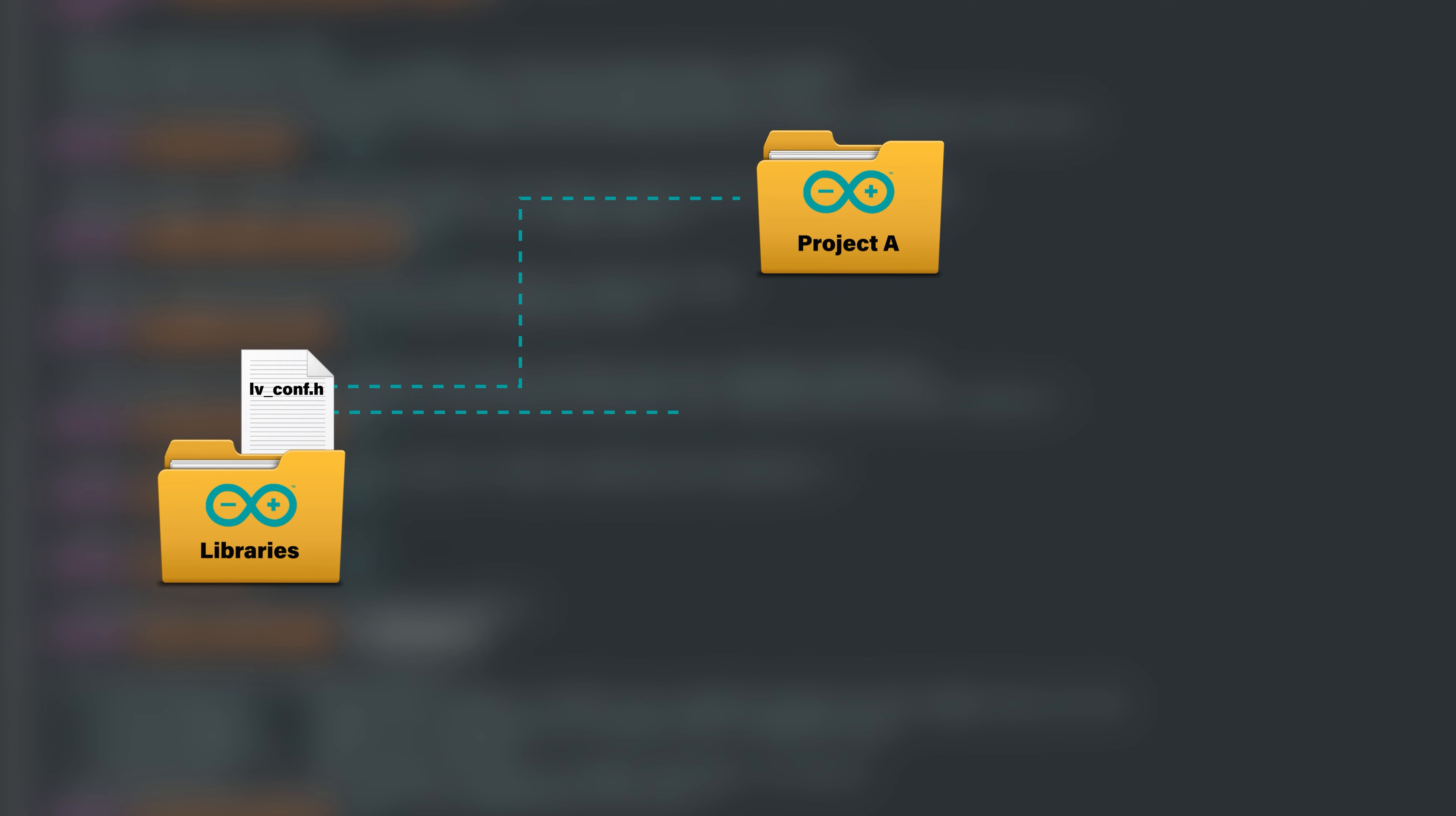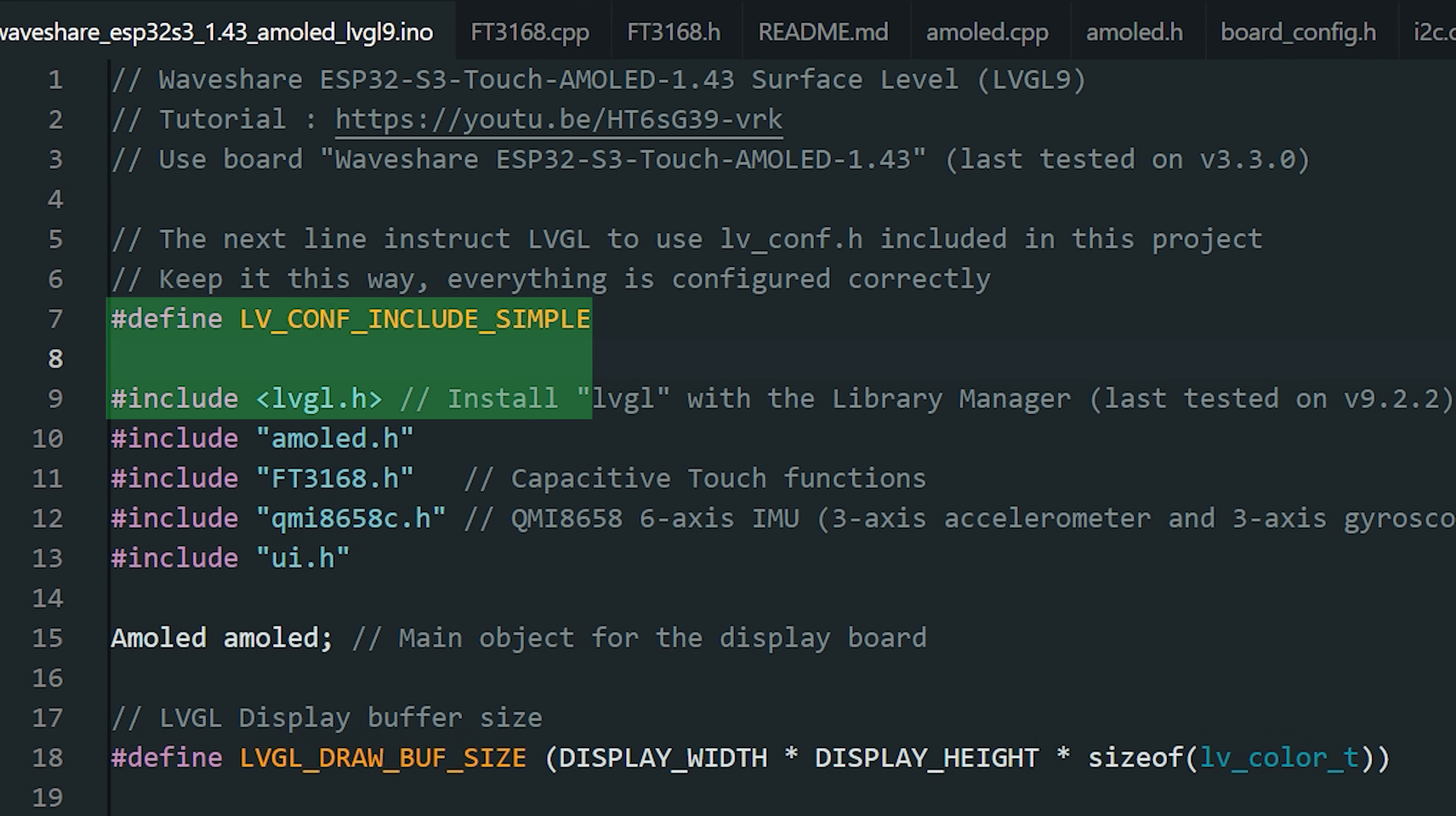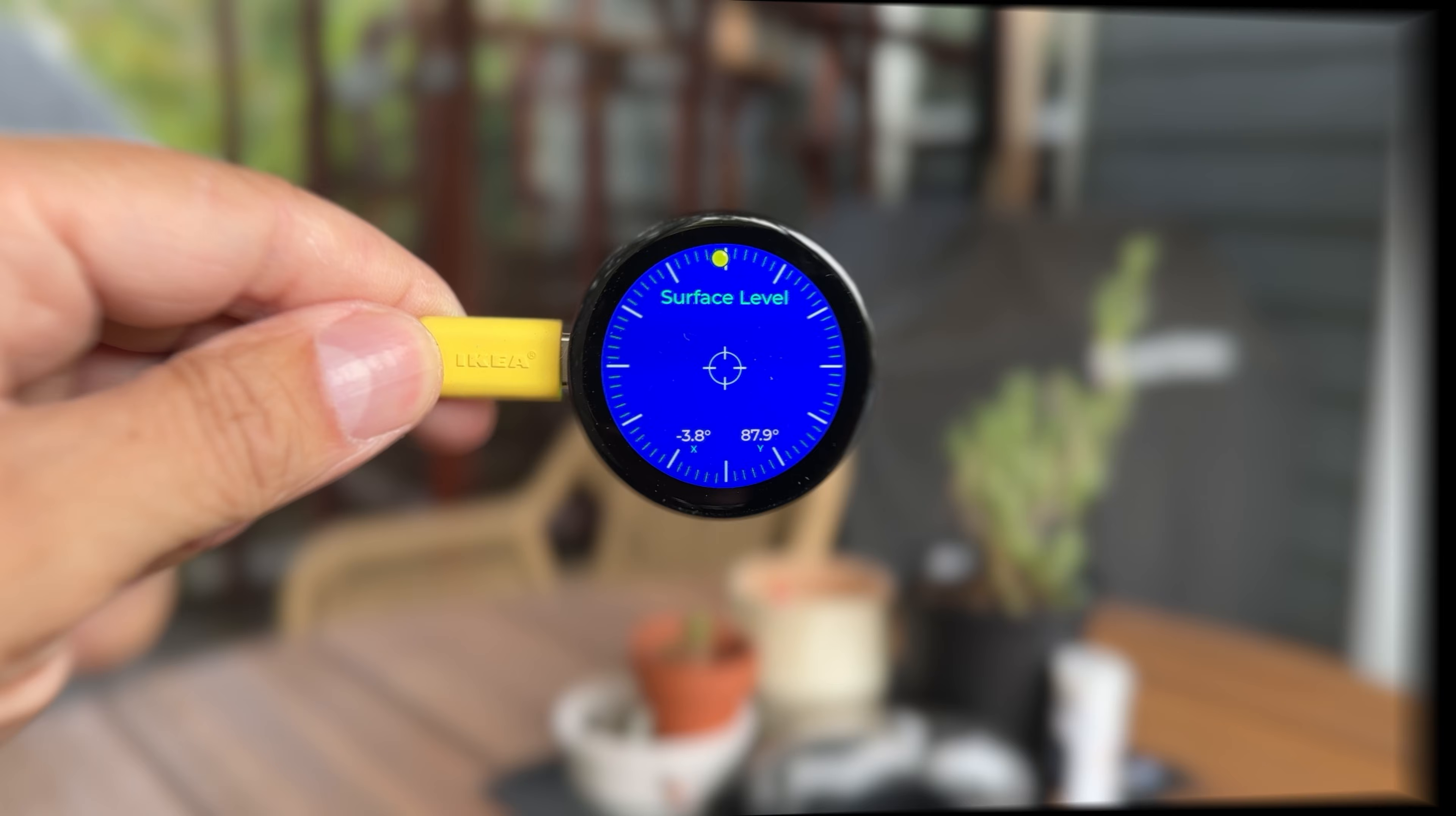By default, LVGL looks for its configuration file in the root of the libraries folder. And that single file gets shared across all your projects. That's not ideal if you're working with different ESP32 boards or displays, since each project may need its own tweaks. If you put this define in your sketch, before the LVGL include, LVGL will instead look for the configuration file in your sketch folder. That means you can just drop the configuration file next to your code, and LVGL will pick it up automatically. The benefit is that each project can have its own LVGL configuration file, without interfering with the global one or with other projects. Any tweaks you make in the LVGL config file inside your project will apply only to that project.